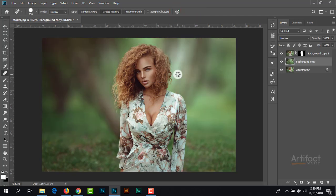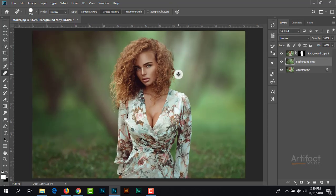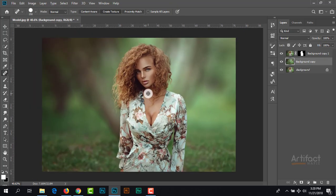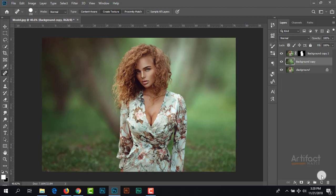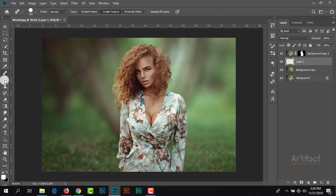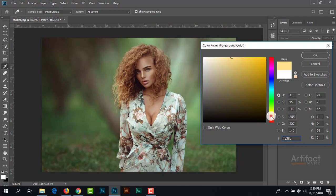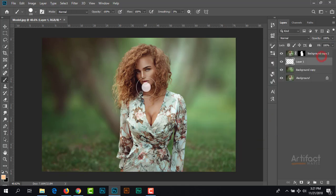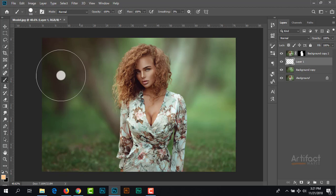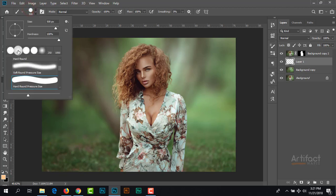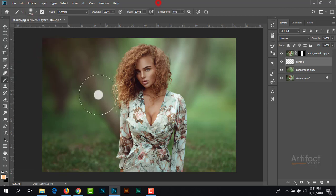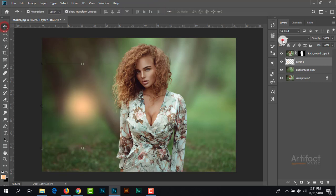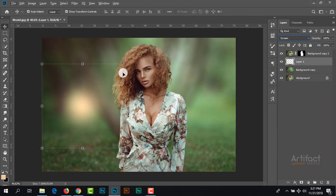The background is blurred perfectly. Here we can add a light. I'm taking a new blank layer on top of this background copy layer, taking the brush tool, and giving the foreground color a little bit yellowish. Take the soft brush, press here, give the blending mode to screen, and reposition it properly.